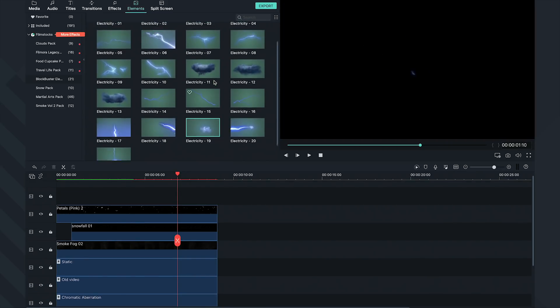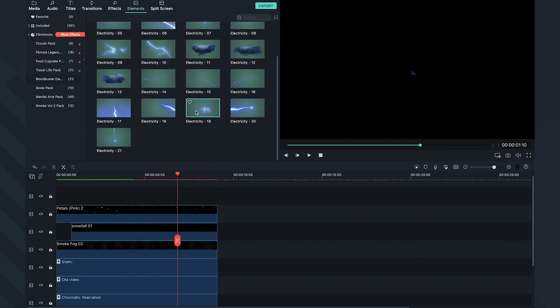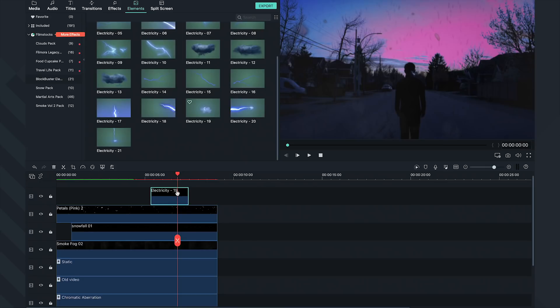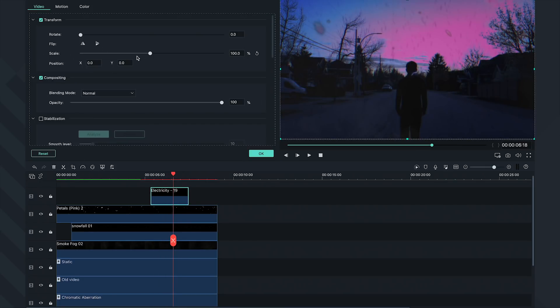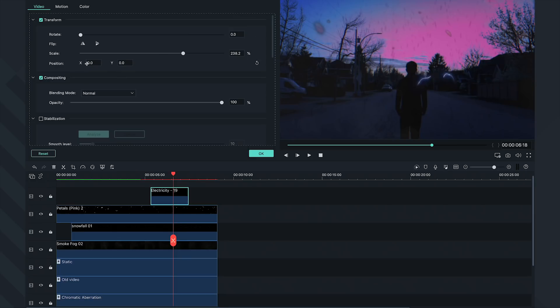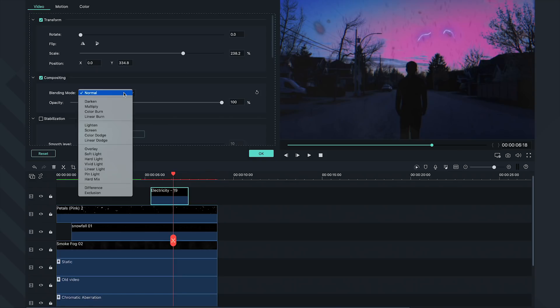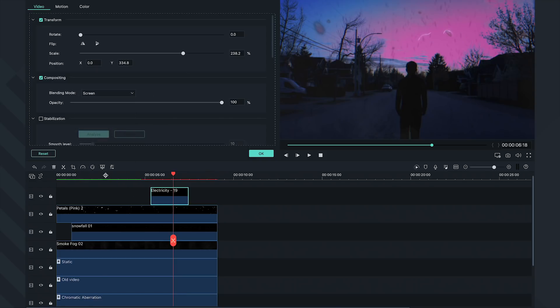So I'll add the Electricity 19 effect on the timeline and adjust it so it happens later in the shot. Let's double-click on the effect and change the scale and position in the editing option so it's properly positioned in the sky. Then, double-click and change the blend mode to Screen and lower the opacity a little.